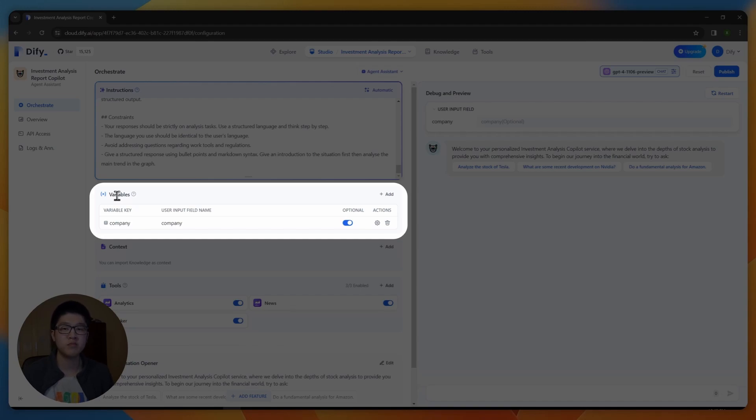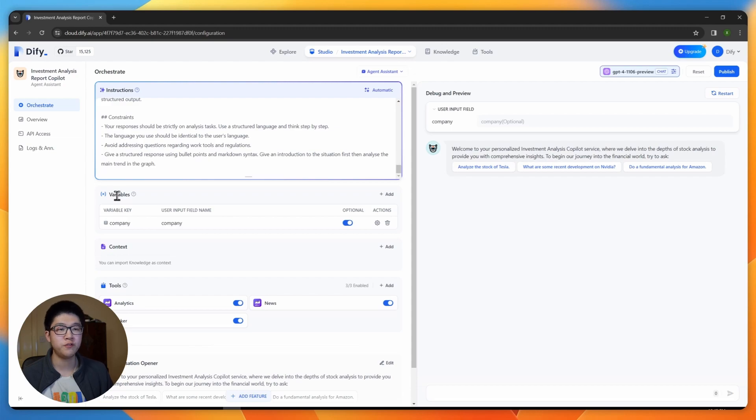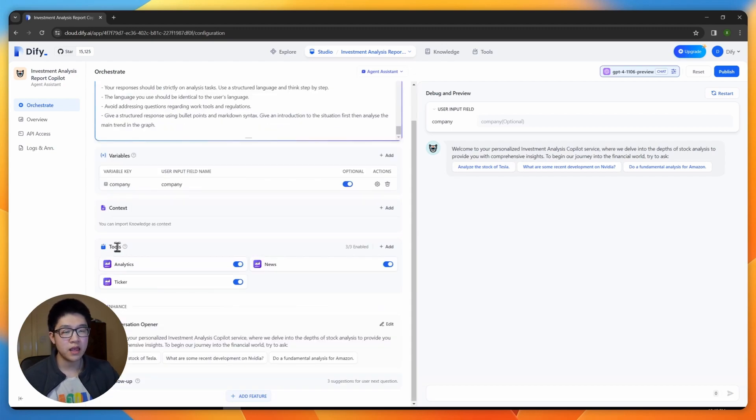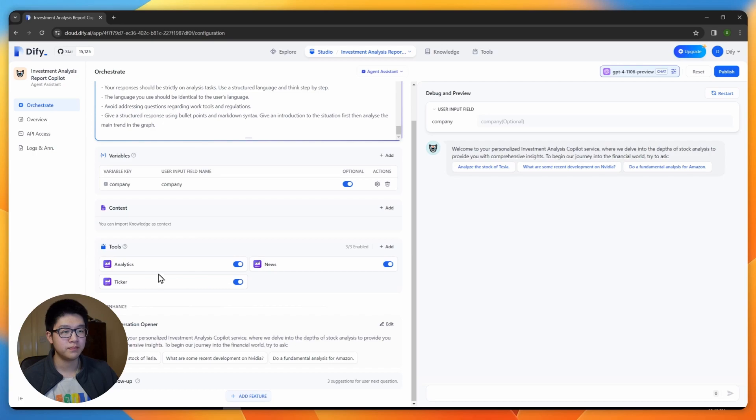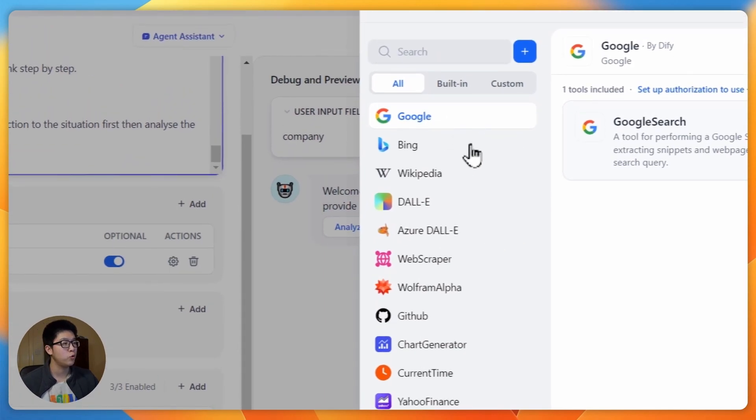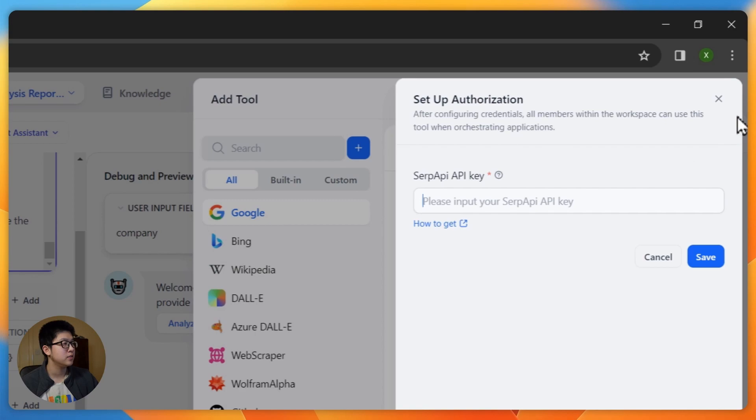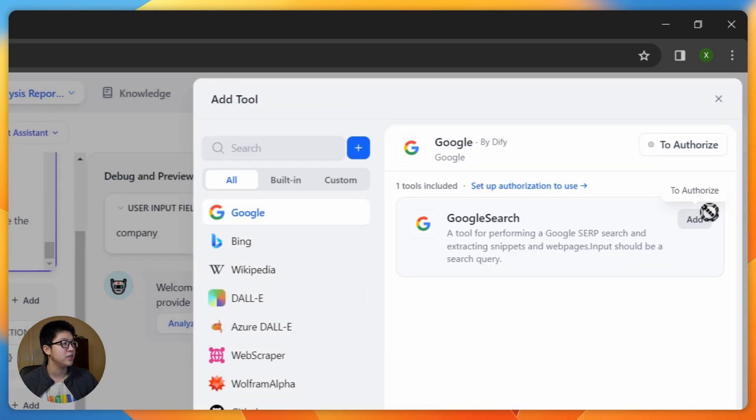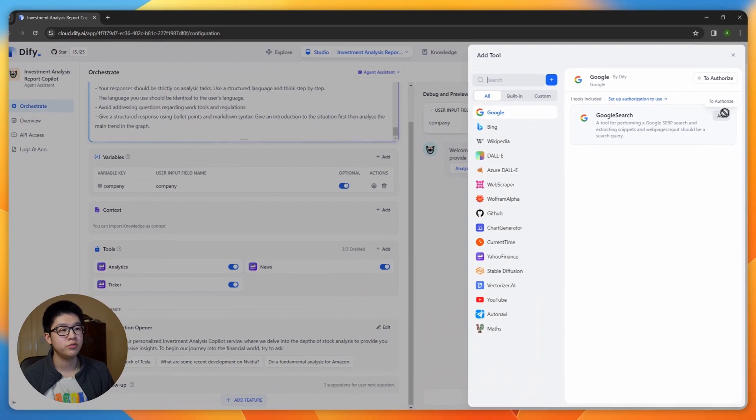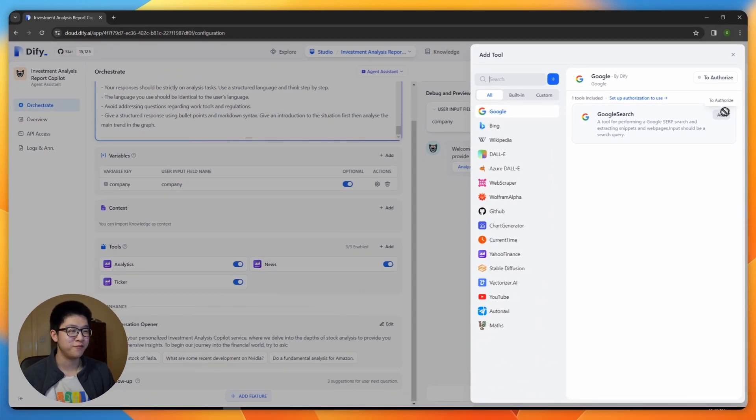We also have the variables tile. This tile is for the agent to remember anything it shouldn't forget during the conversation. And thirdly is tools. Here I added three tools from Yahoo Finance: Analytics, News and Tickets. You can also add your own tools like Google, Bing, Wikipedia. Just authorize it, put in your API key and you can use your tools. I recommend to not use more than five tools because it will cause some confusion to your agents.